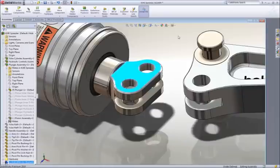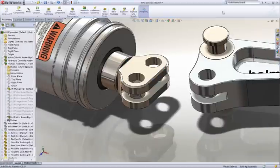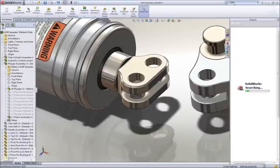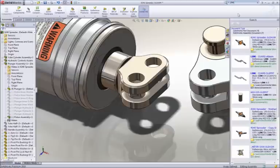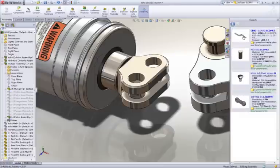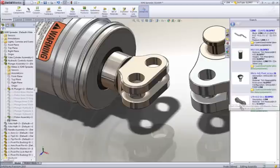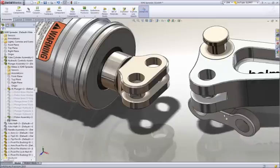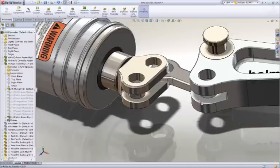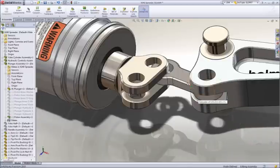Next, we will add a link to stop it from rotating. To find this part, we will enter 'link' in the search assistant. SOLIDWORKS not only returns components with 'link' in their file name, but also digs down into the part properties to find the term.